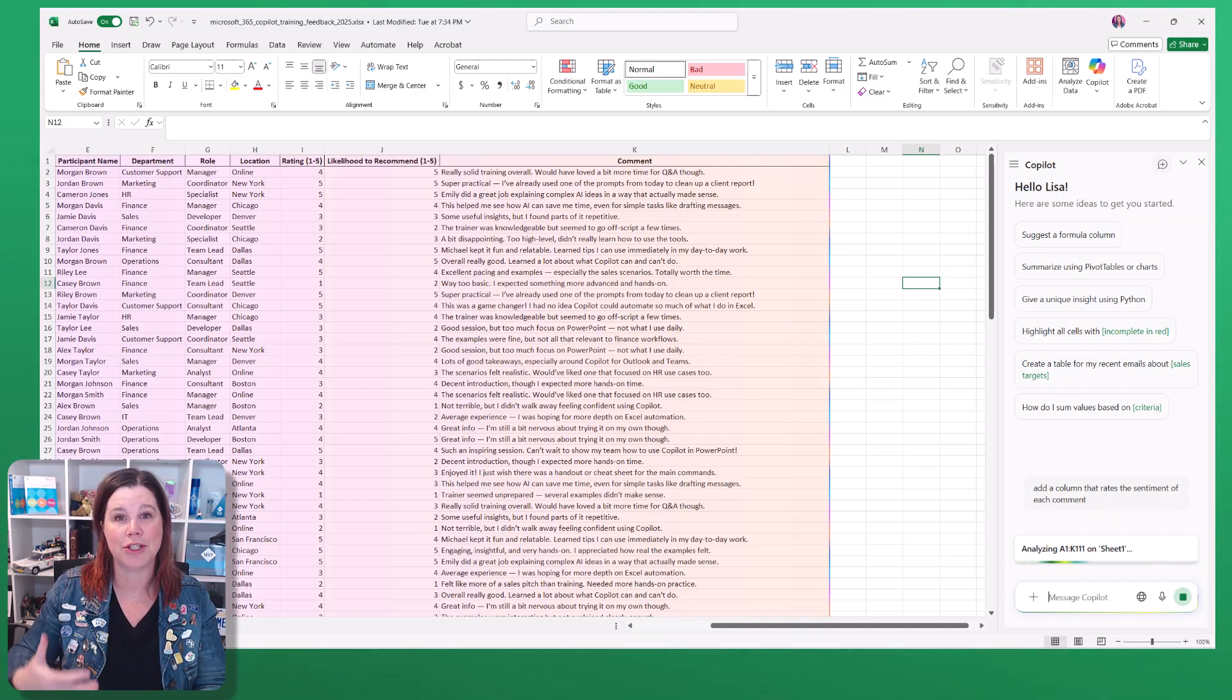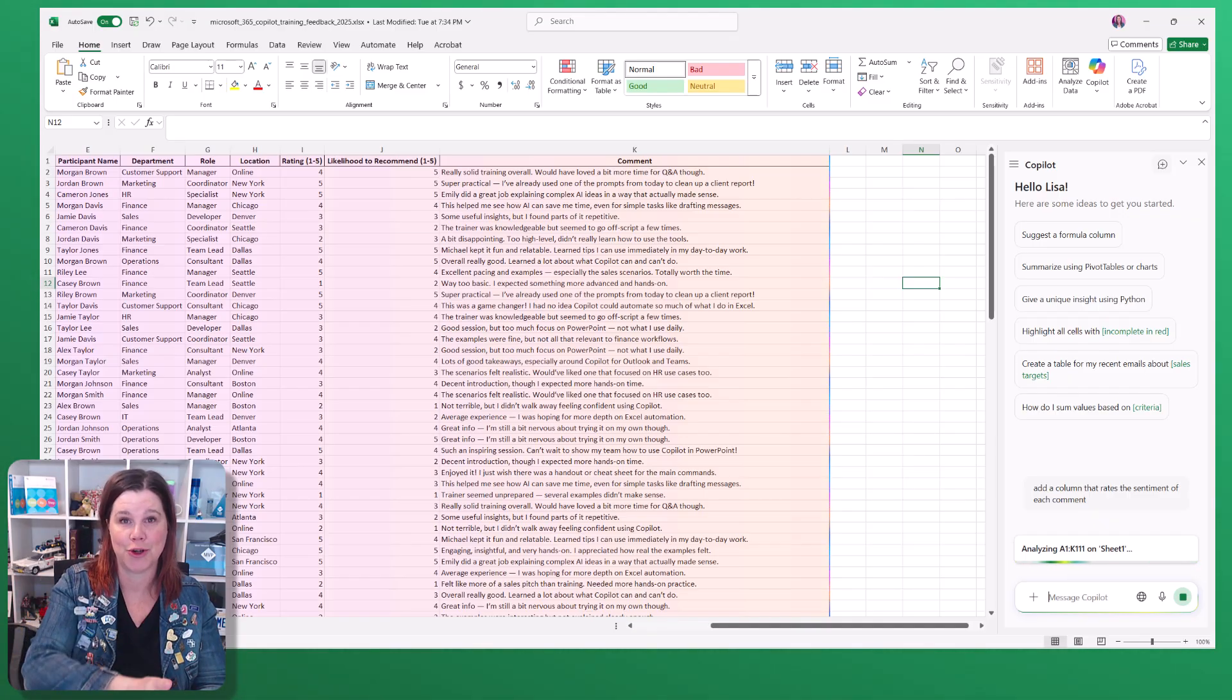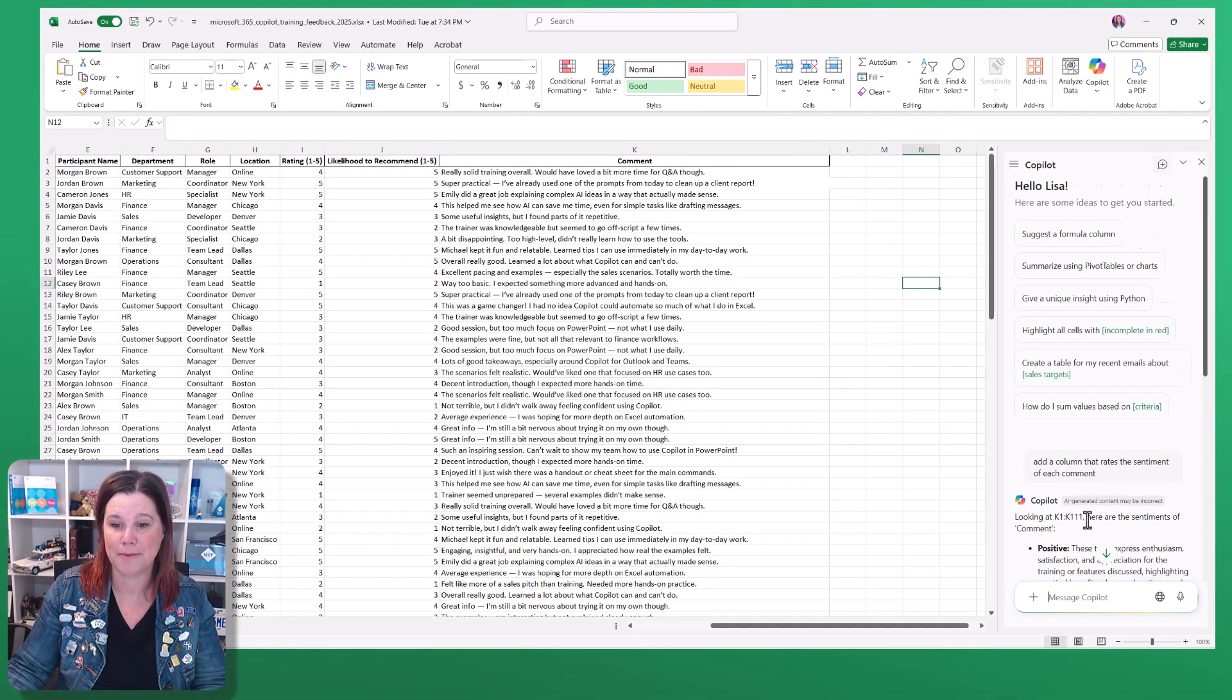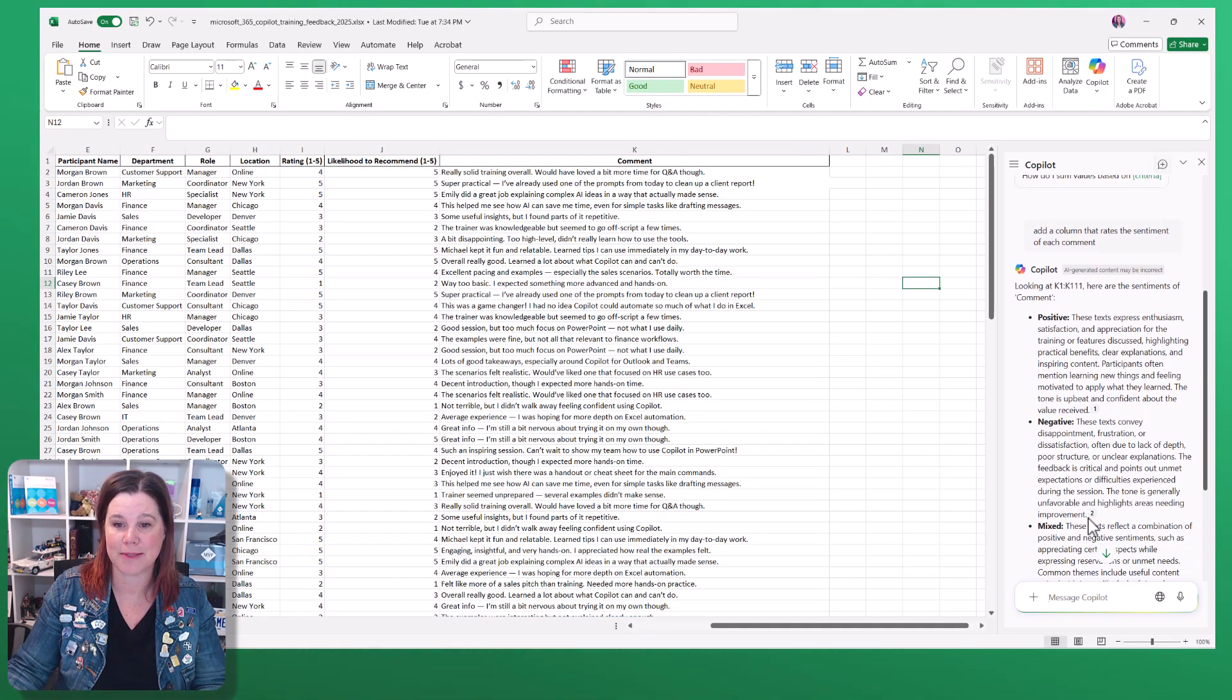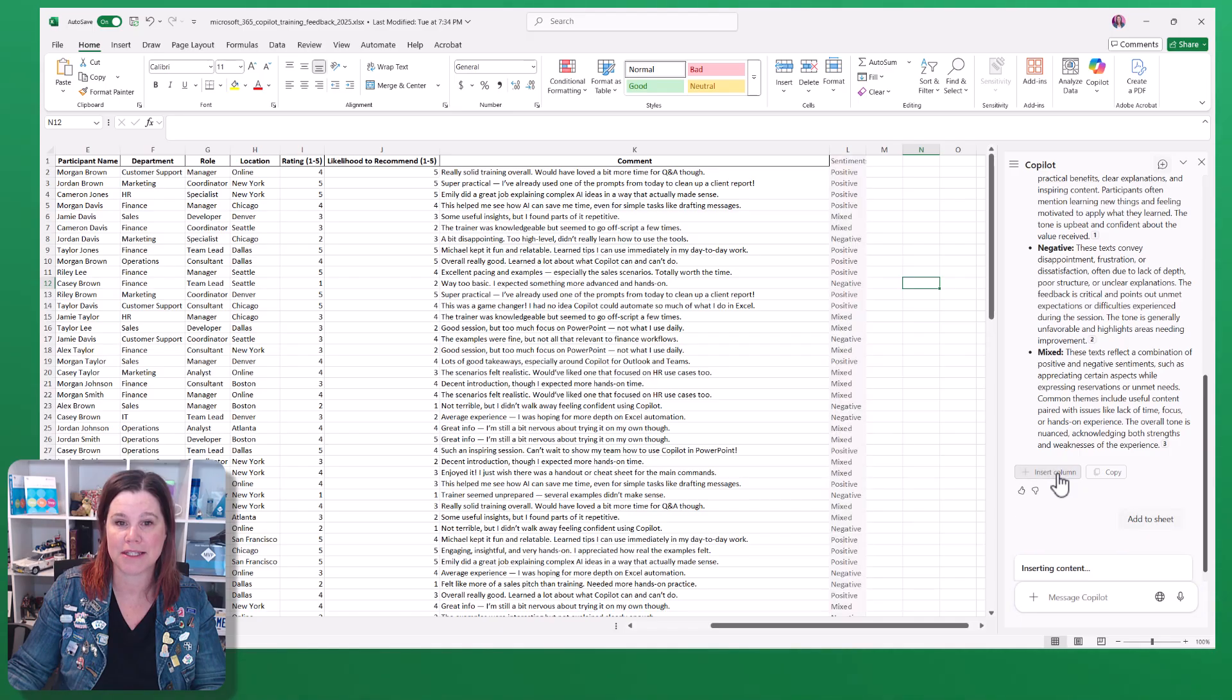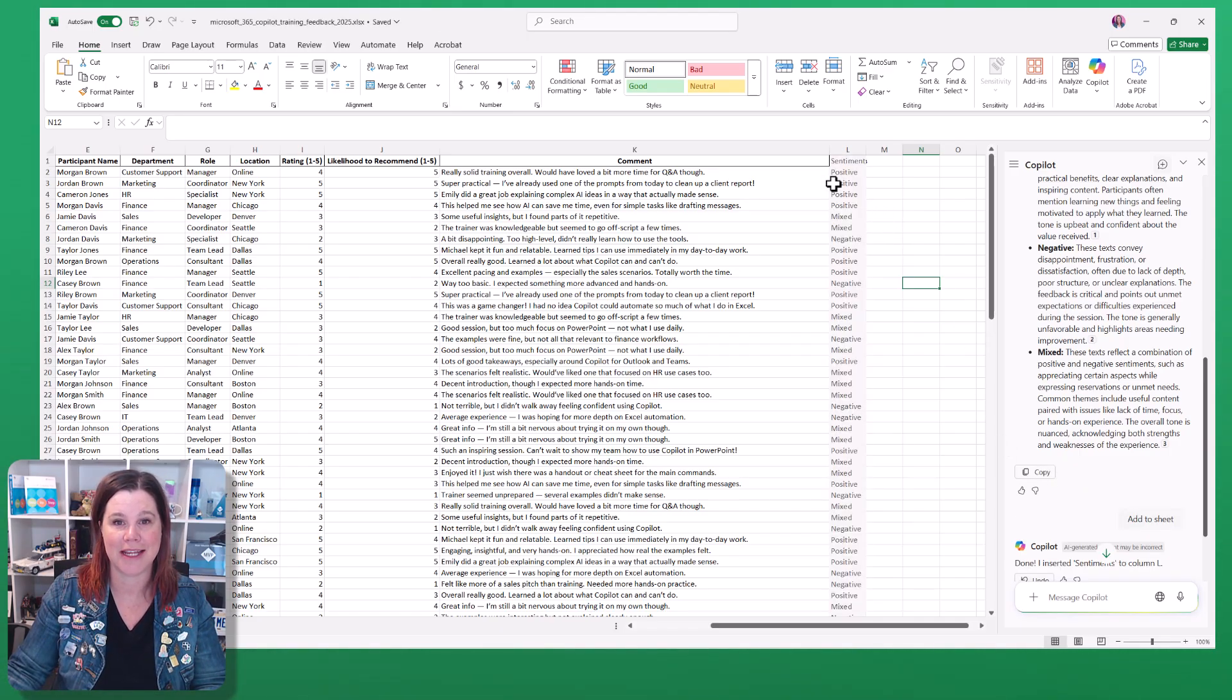This is going to use the underlying AI to interpret those comments and add a column based on whether it is positive, negative, or mixed feedback. And again, I'm in control of adding that into that spreadsheet.